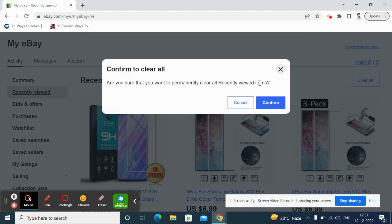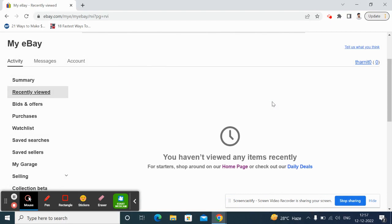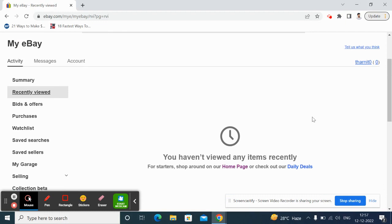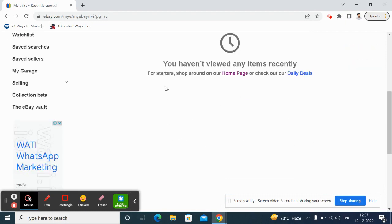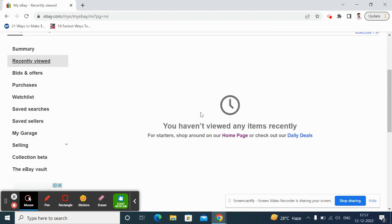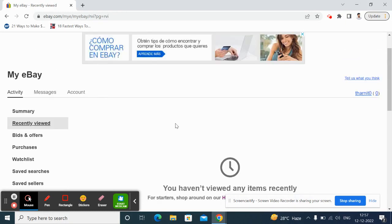It's going to ask you for confirmation. Are you sure you want to confirm? Yes, just confirm it, click on confirm, and boom, that's it, done. So we have now deleted all my recently viewed items and there's nothing now that's visible on my page here. So that's how it is, that's how you...